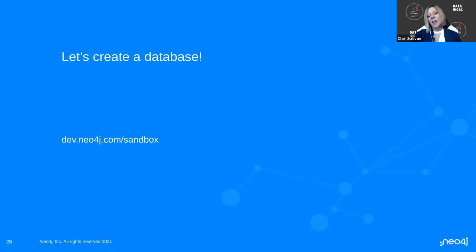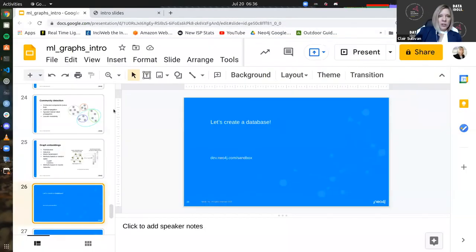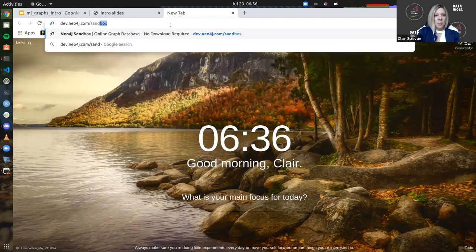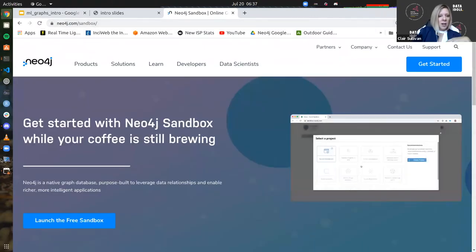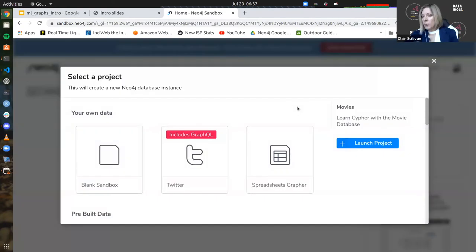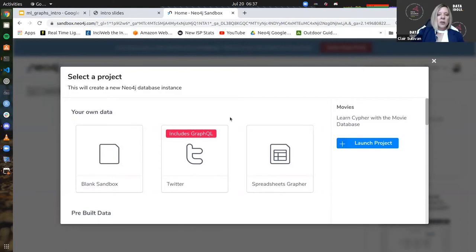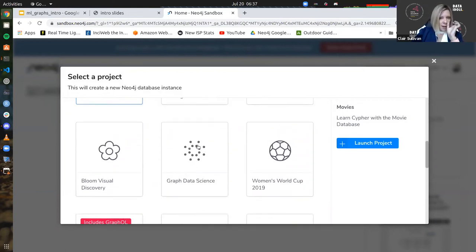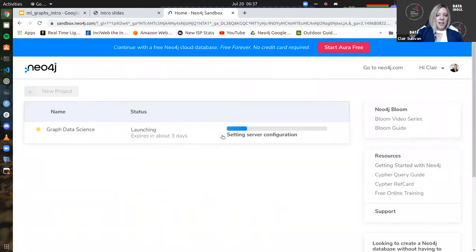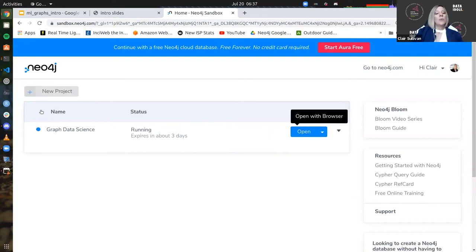Enough talk — let's actually do the work. Let's create a database. I'm going to draw your attention to this web link: dev.neo4j.com/sandbox. This is going to hook you up with a free database. Come over here and let's navigate to neo4j.com/sandbox. This is going to take you to a page where you come down to the bottom left and click 'Launch the free sandbox.' Select a project — scroll down to the one called 'Graph Data Science,' because we are graph data scientists. Launch project right here. It'll take itself a second to spin up, and now we have a graph database running.